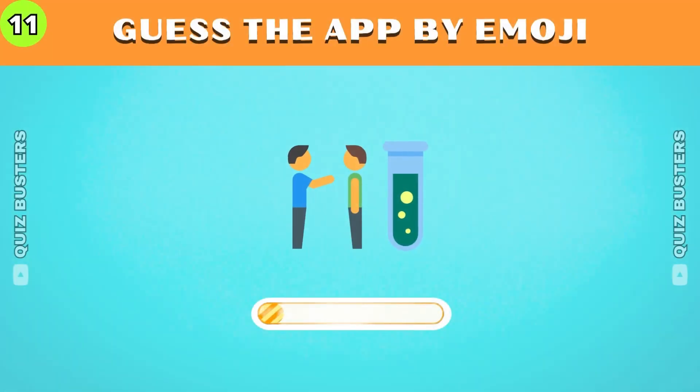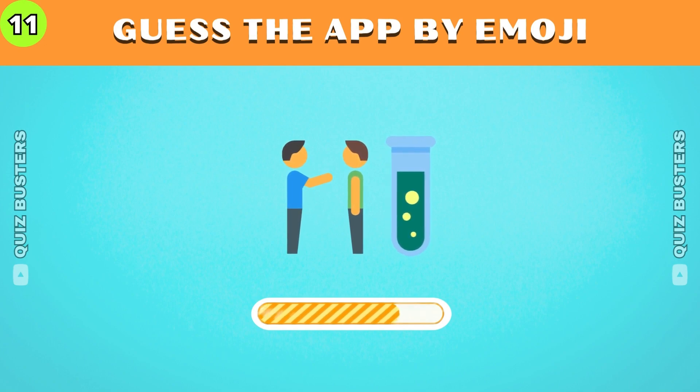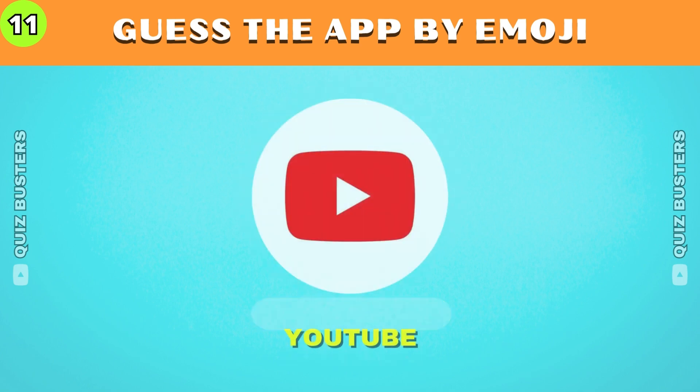This app is where you're watching our video now. Yep, it's YouTube.